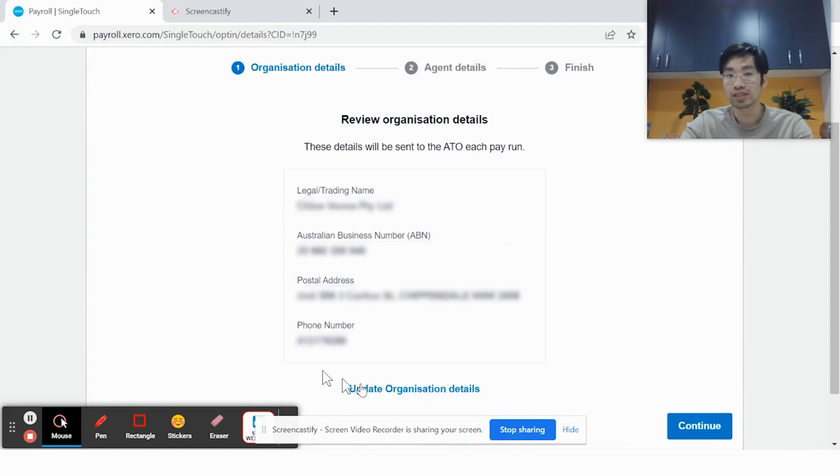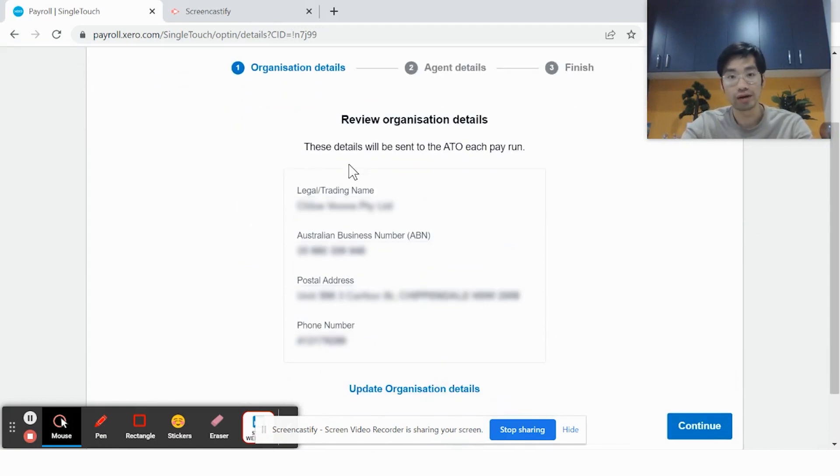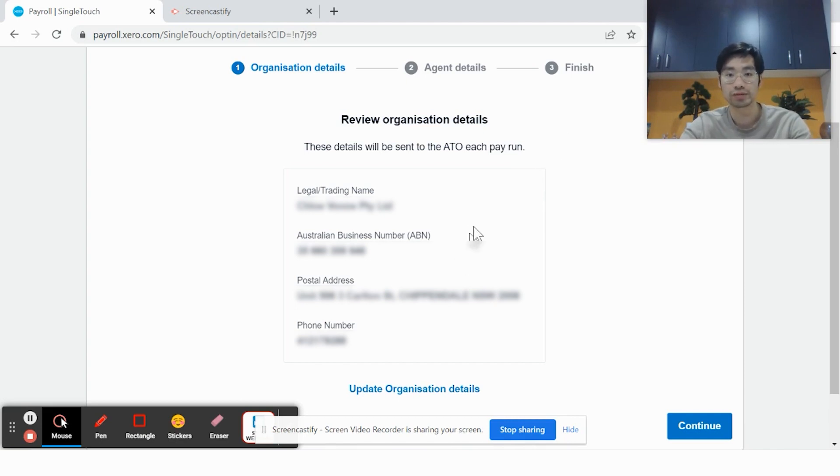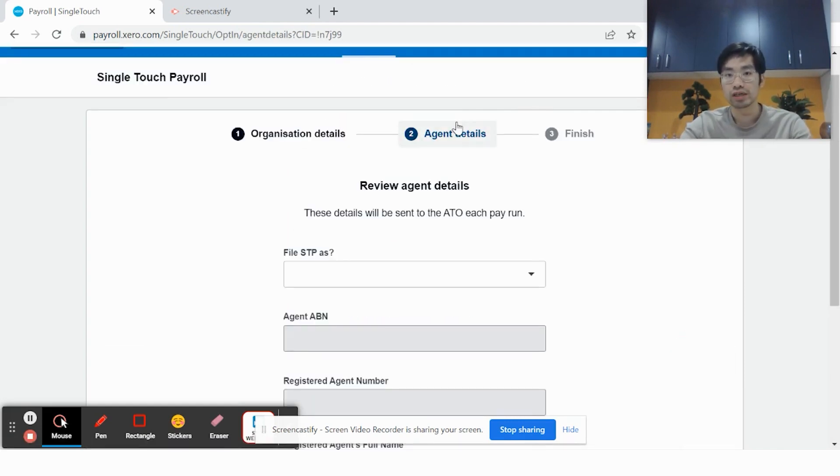Here, your organization details will be shown. Review them to make sure they're correct so that the information pushed through to the ATO is accurate. Click Continue.